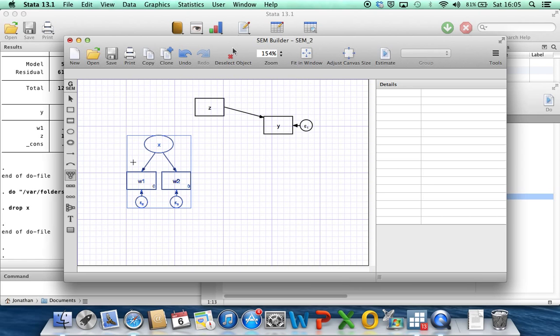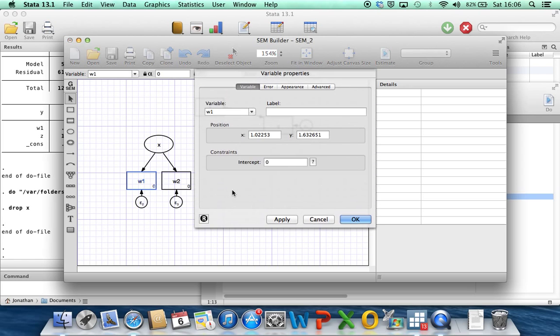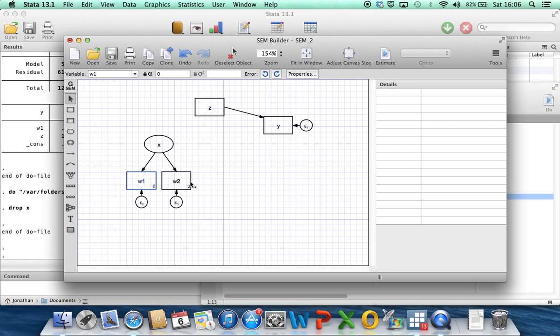So now we've got this big box here, x is in an ellipse, which indicates that it's not observed, it's a latent variable now. x affects w1 and it affects w2. The zeros here are those constants that we wanted setting to zero, so the intercept here is zero and zero for w1 and w2.